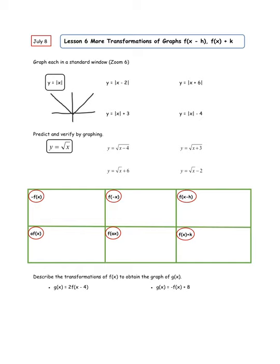Now the question is: what does putting a subtraction of 2 inside do? Go ahead and put in y2 the absolute value of x minus 2 and graph it. You're probably going to notice that the shape looks exactly the same, except it's shifted to the right 2. Interesting — so this one went to the right 2.